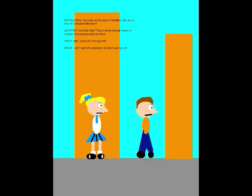We came all the way to Vermillion City just along my last monster? Vermillion City? This is where Inkwell Harbor is located. He could possibly be there. Well, come on! Let's go see!